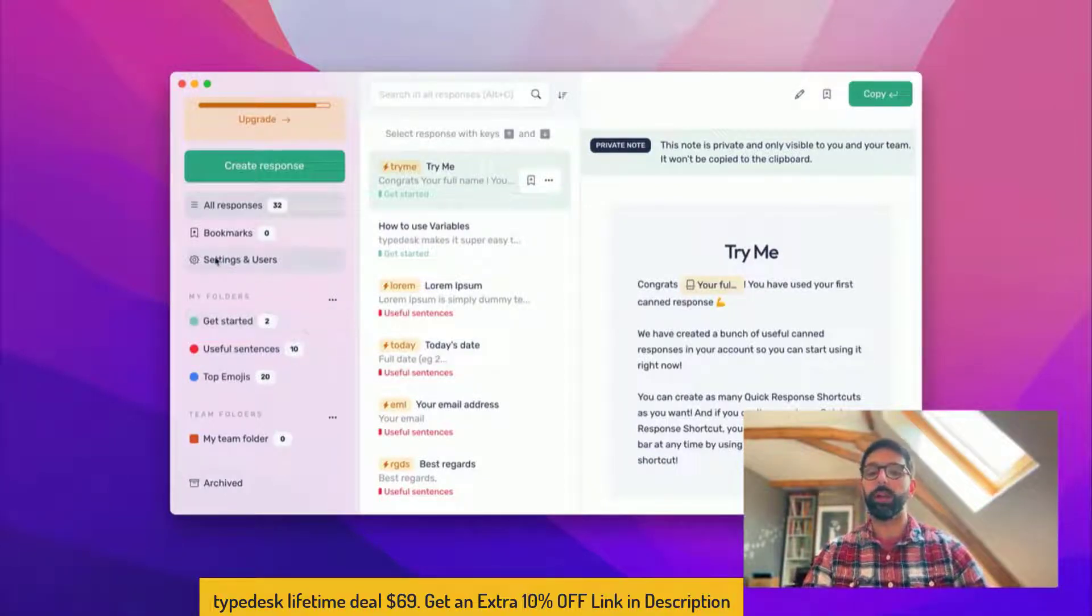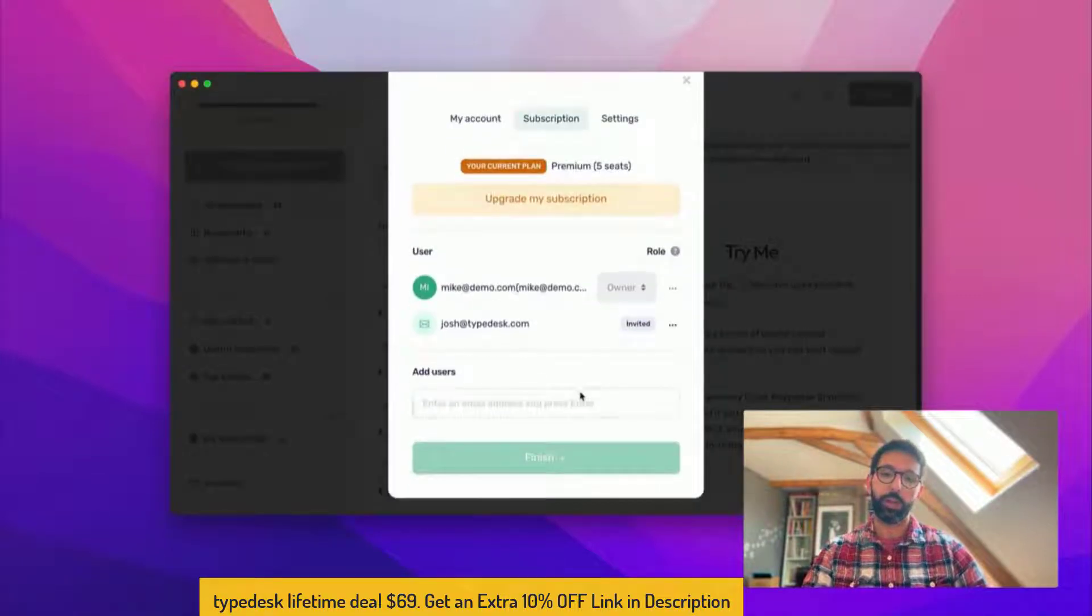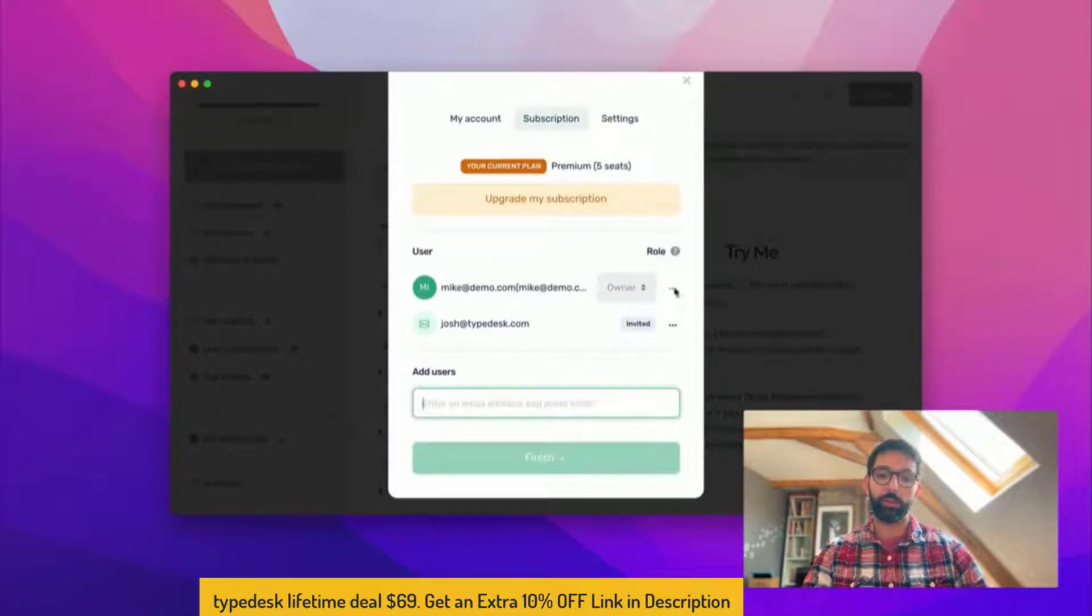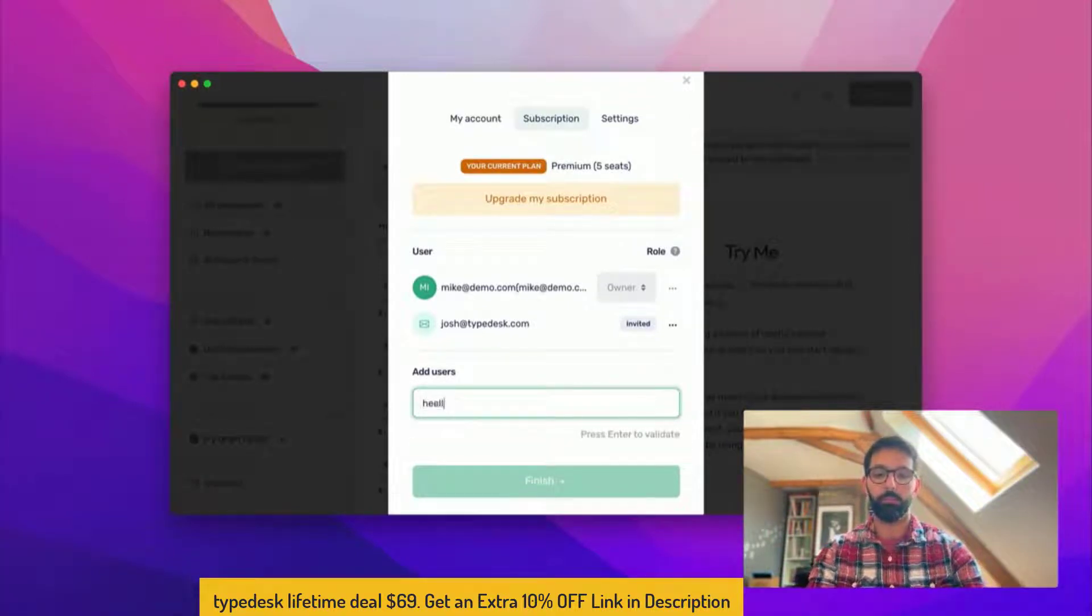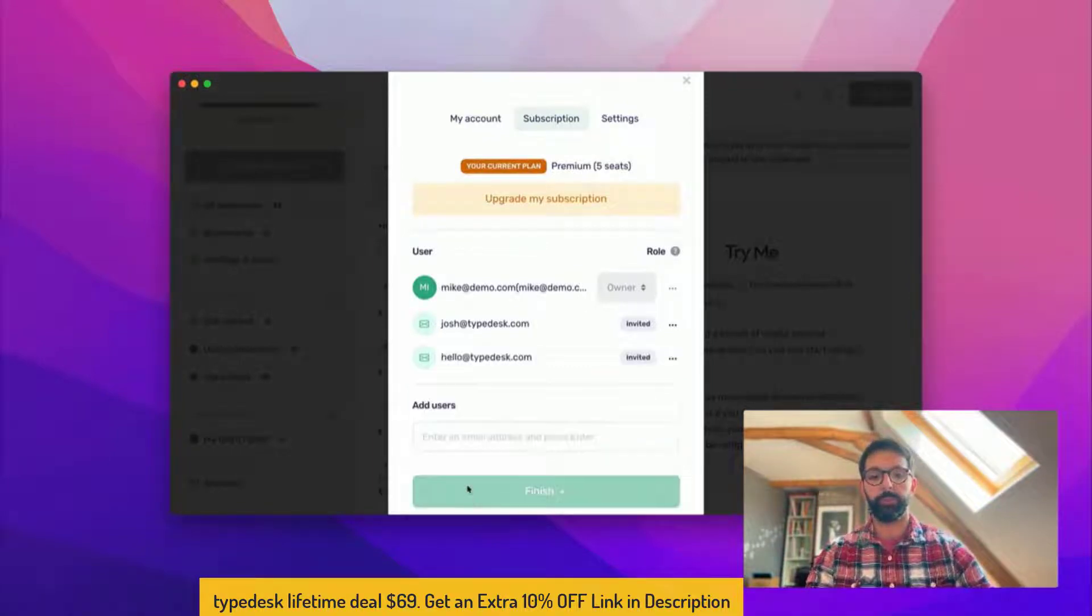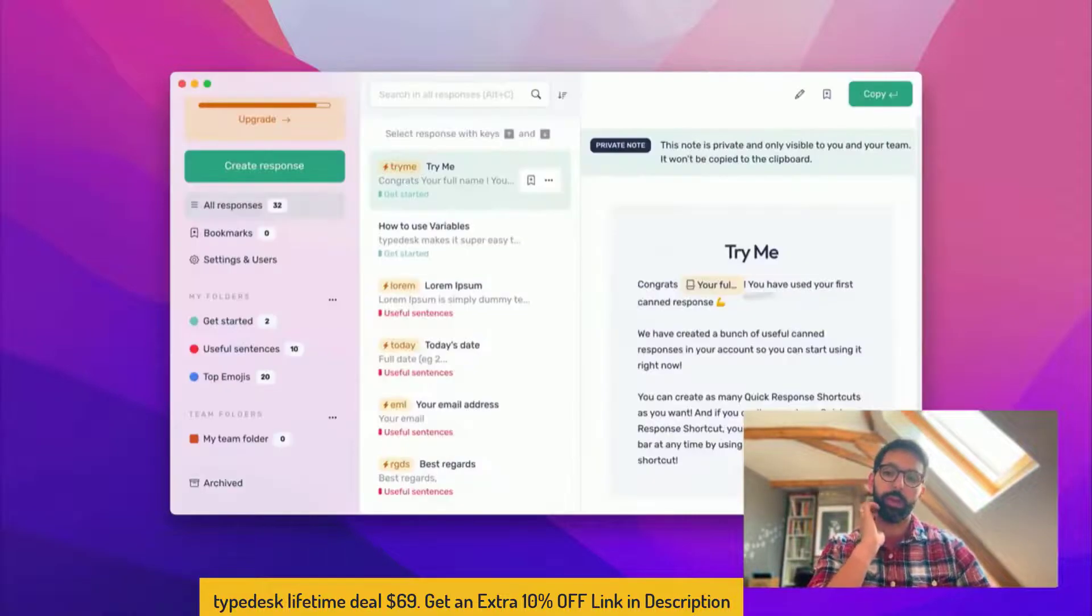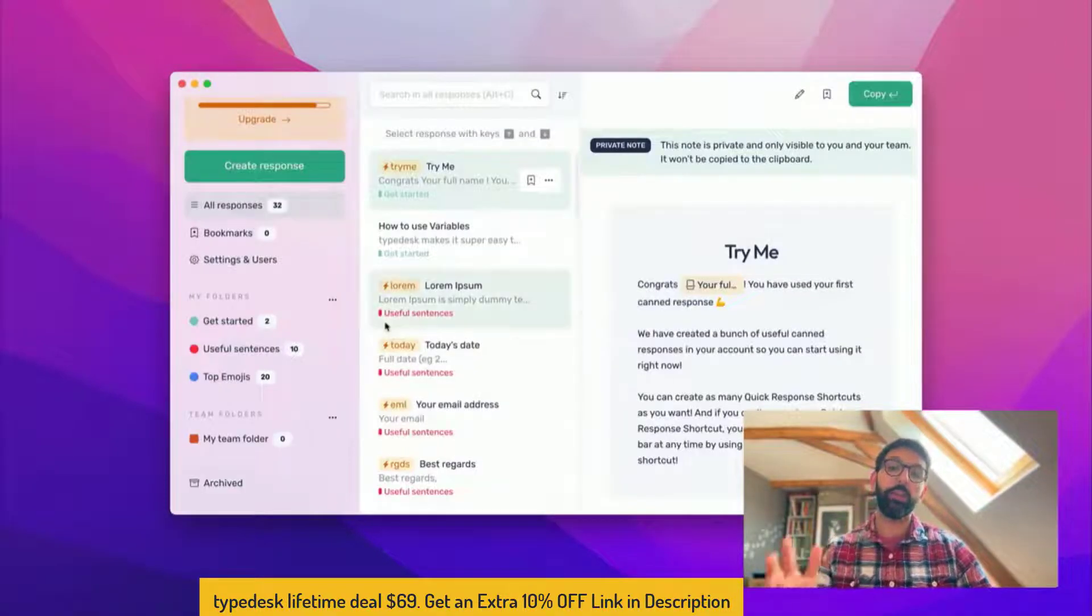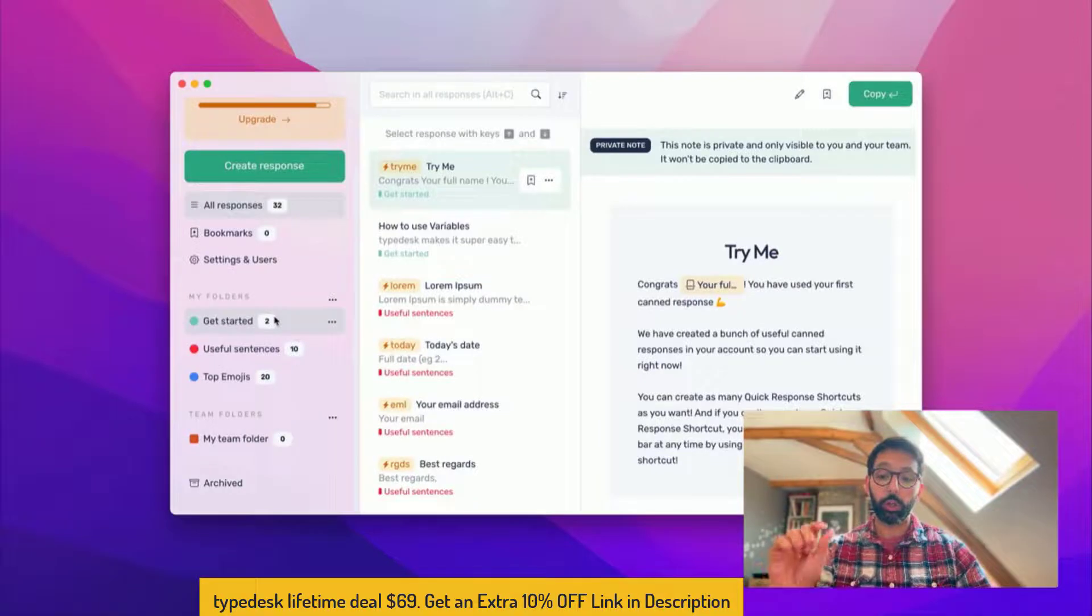First of all, if you go into settings and users, you will see here that you have the list of users that are on your plan, and then you can add users very easily by adding a different email here for instance. That's how you basically add users to your plan.